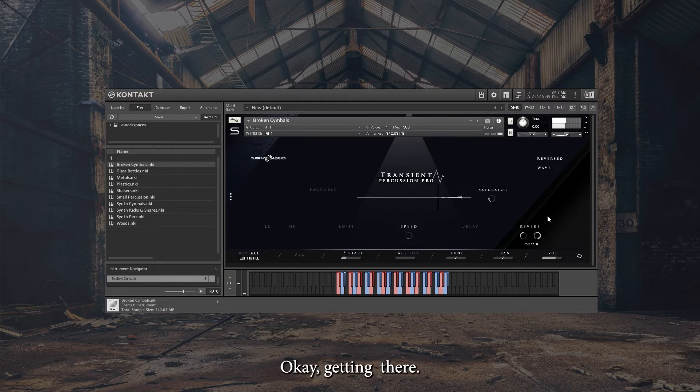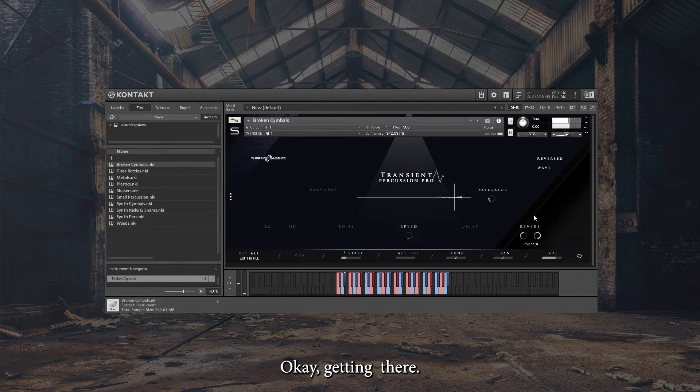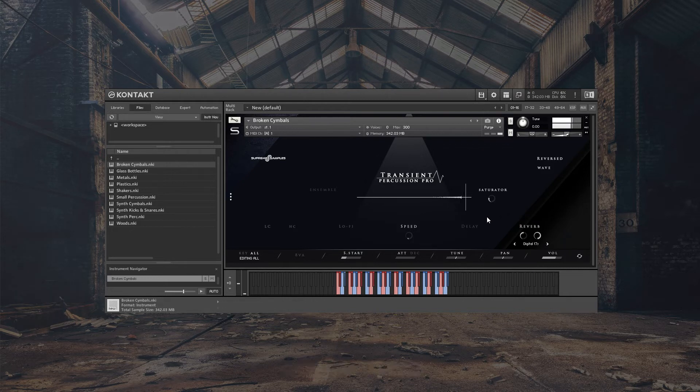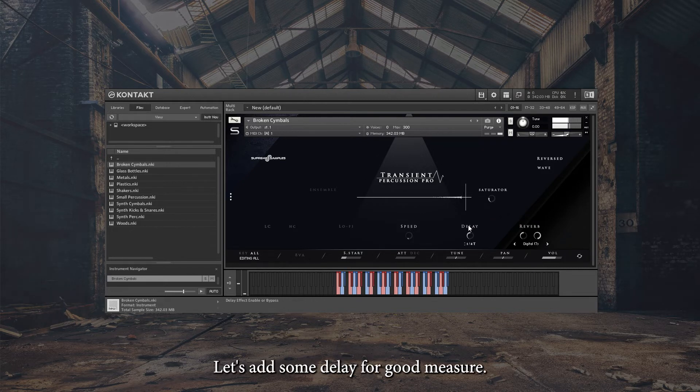Okay, getting there. Let's add some delay for good measure.